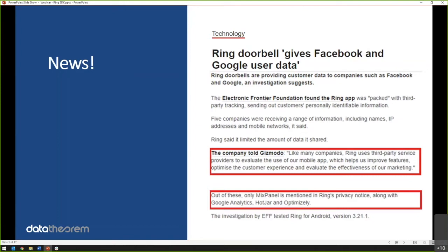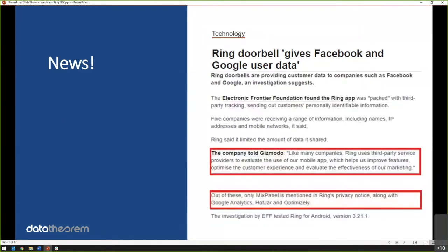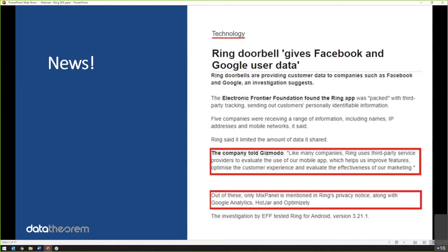In this issue, Ring has many SDKs, including Facebook and Google. And the way the SDKs work on your mobile apps, it has the ability to be given data from the primary app for a variety of reasons. In this case, Ring told this reporter, Ring uses third party services providers to evaluate our mobile app, which includes features, optimization and all these things, right? This happens by everyone. It's just not Ring.